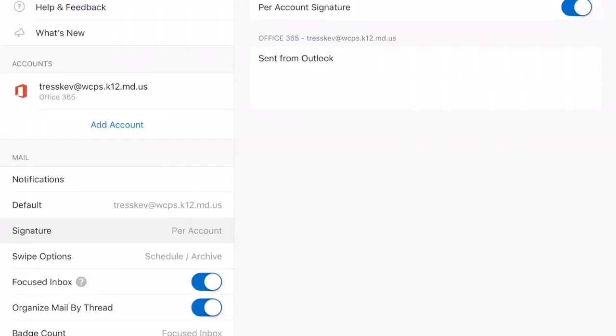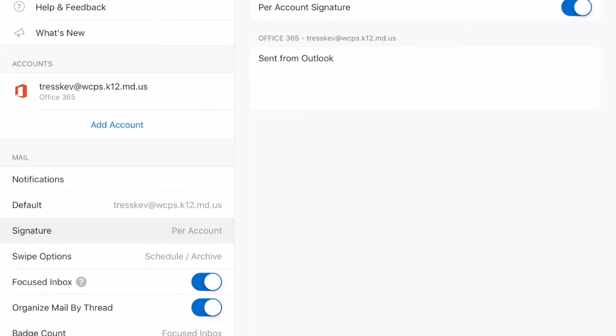I'm now in the Outlook app on the iPad. I've signed into my account, and on the bottom you'll notice you have your different tab options. You have Mail, Calendar, Files, People, and Settings. Within Settings, on the left, you'll also see a place that says Signature underneath Mail. Notice it says Per Account, so if I would happen to have multiple Office 365 accounts, each one could carry a different signature line.